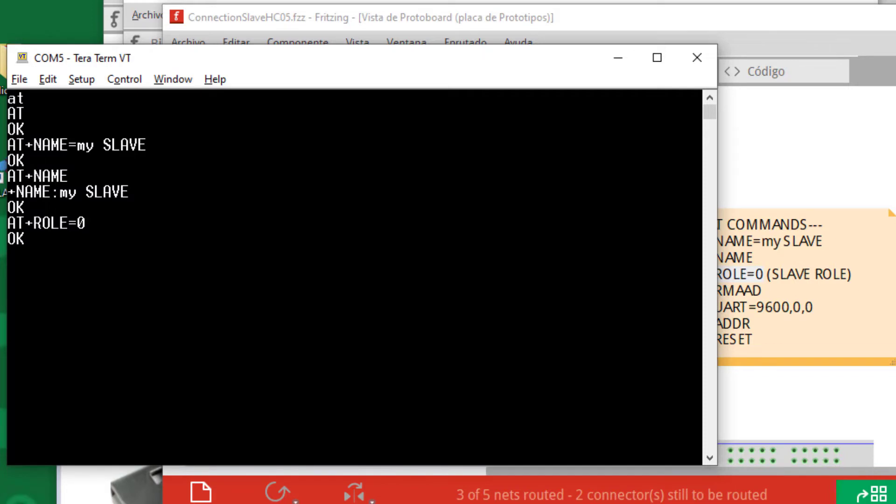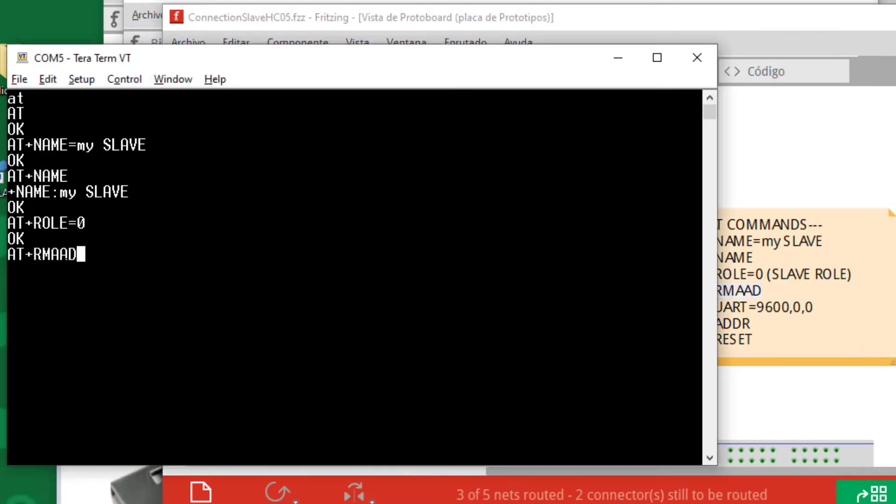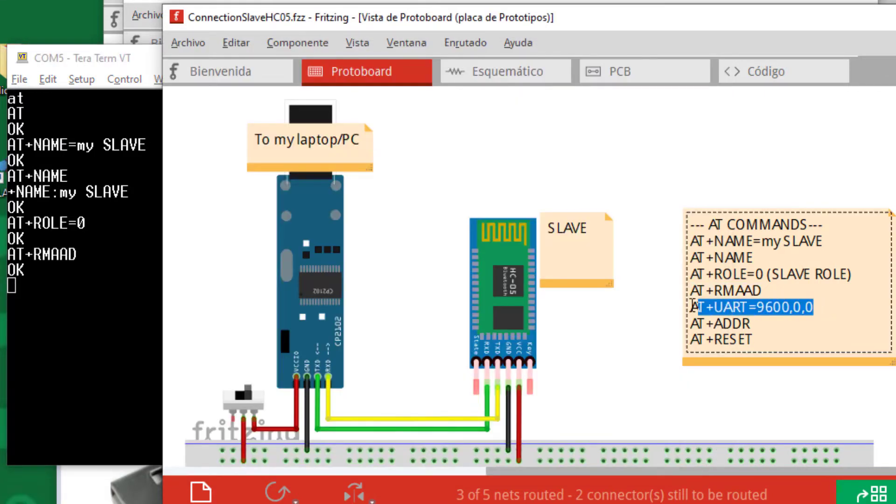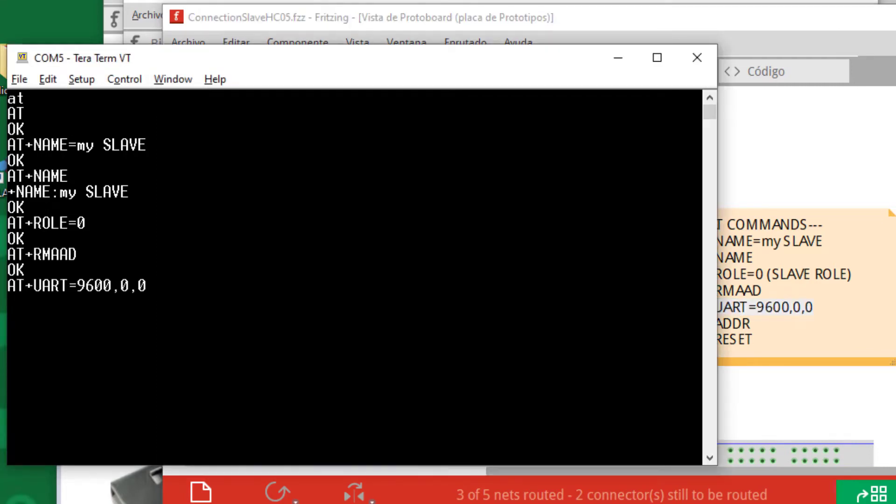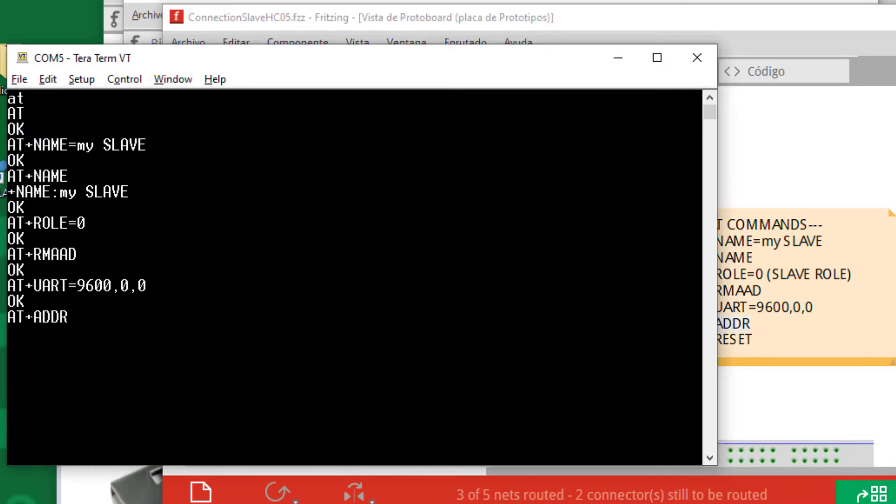Now I use this command to define the slave role for this Bluetooth module. This command makes sure that any other connection with any other device is cleared, so now it's not paired with any other device. This is necessary. I define the communication parameters for standard communication mode, not for AT command communication, but for the later communication in standard mode. I must write down the address.